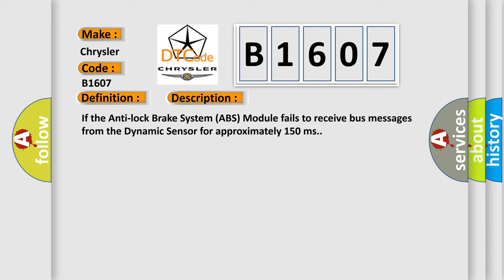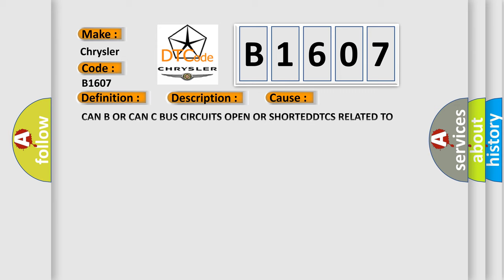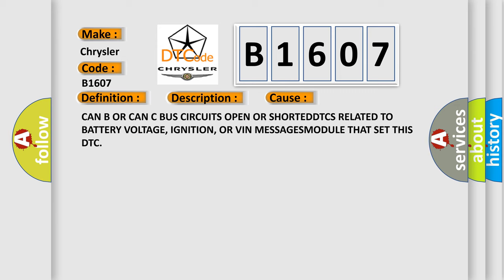This diagnostic error occurs most often in these cases: CAN B OR CAN C bus circuits open OR SHORTED, DTCs related to battery voltage, ignition, OR VIN MESSAGES MODULE that set this DTC.